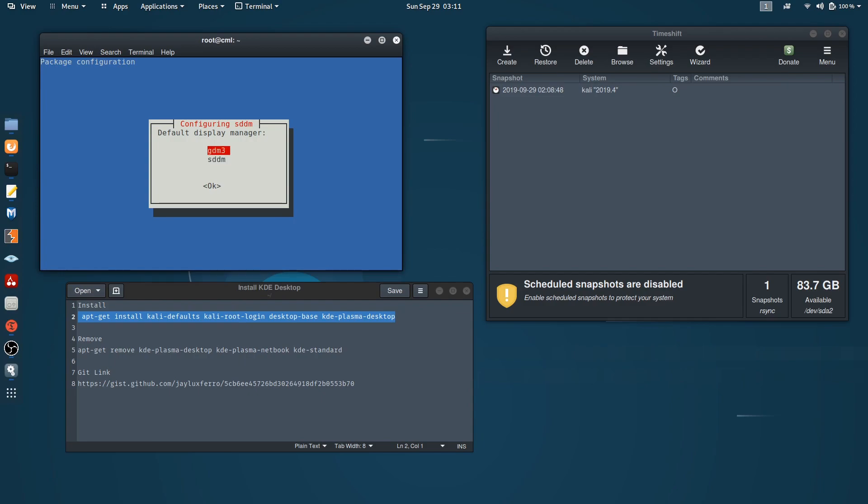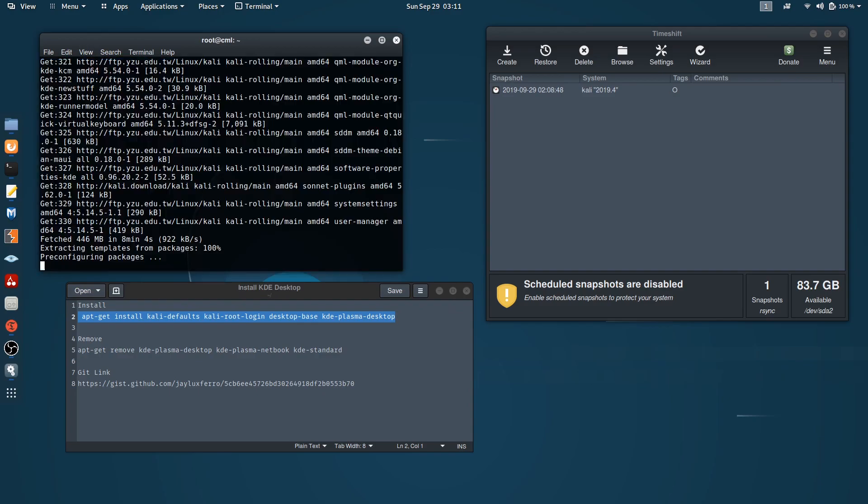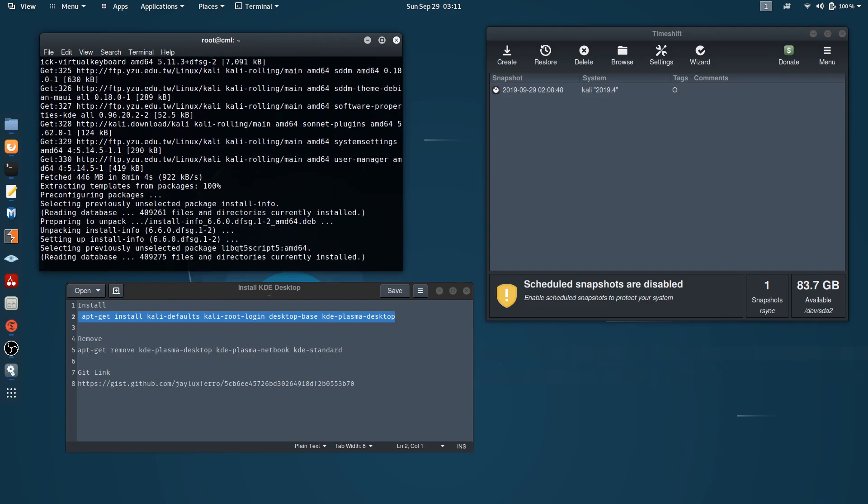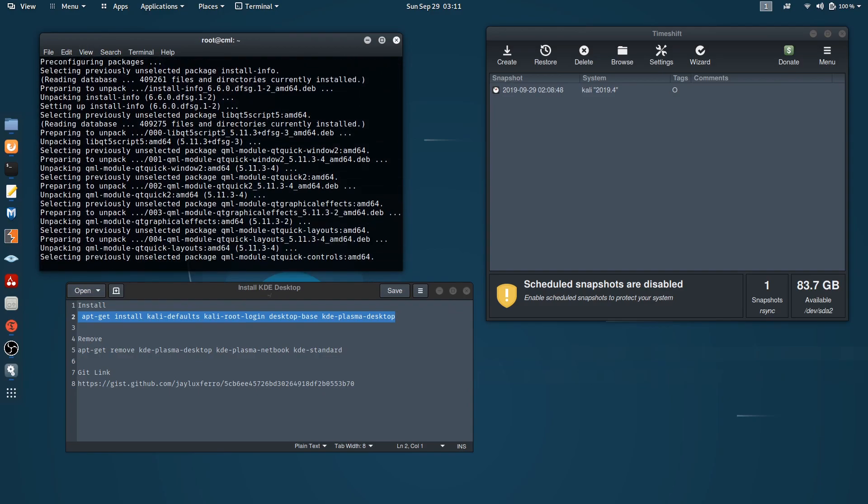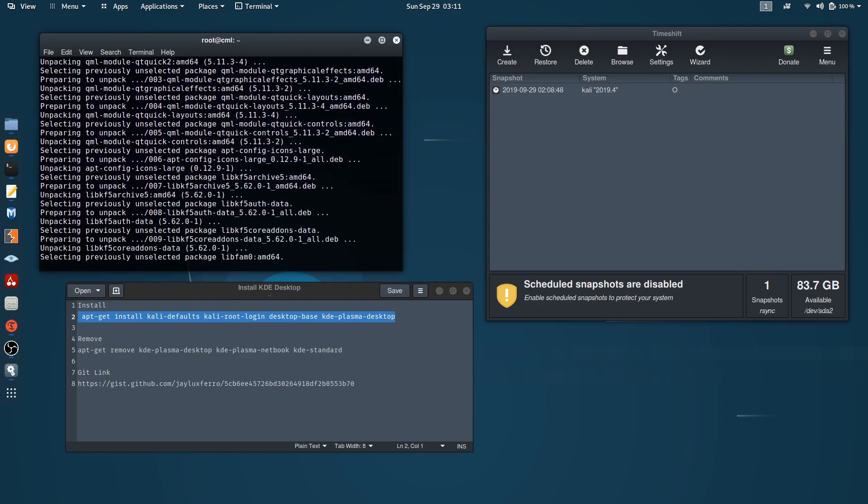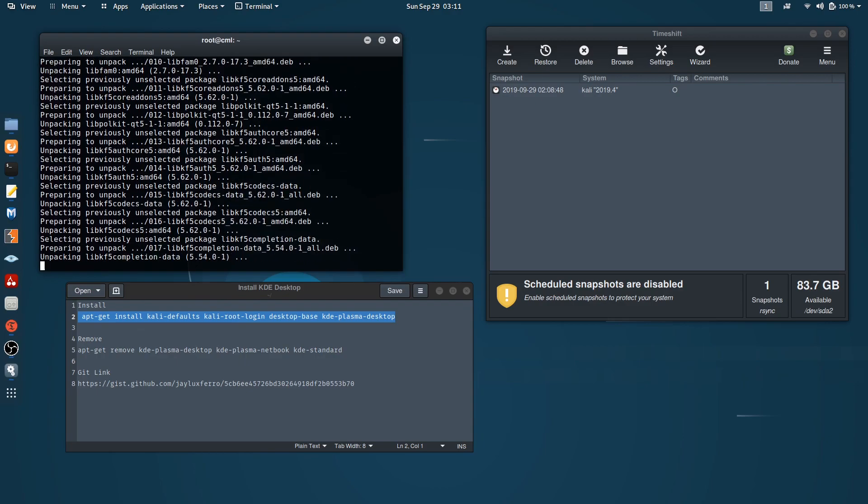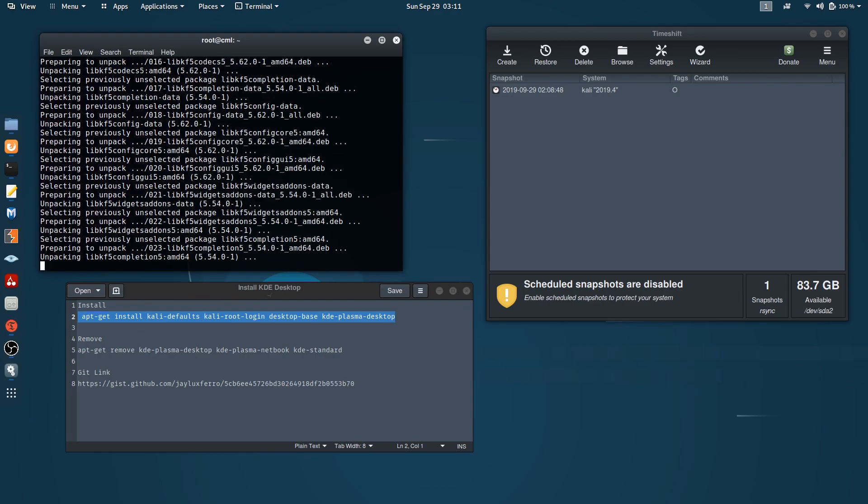GDM3 belongs to the GNOME desktop and SSDM belongs to the KDE desktop. This is a login page if you're new to those greeters. In my case, I'll choose the SSDM, but you might want to stick to GDM if you've not used KDE login page before. I'll jump right to SSDM.